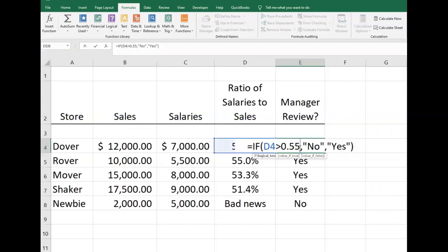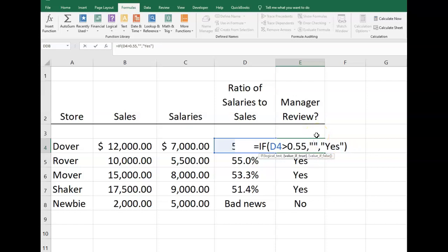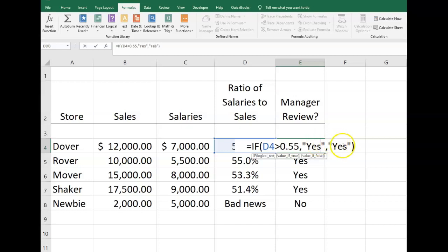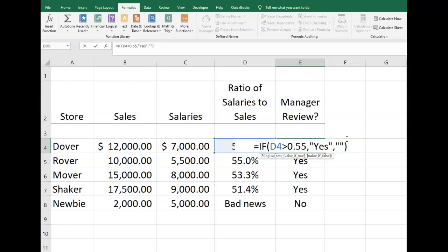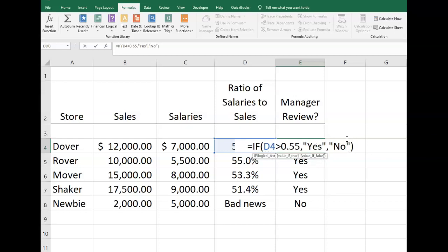We can go ahead and change this formula: if D4 is greater than 0.55, enter 'Yes'; if false — if D4 is less than 55% — enter 'No'. And that fixes that, except for the 'bad news' case right here. What we really need is an IF OR statement.